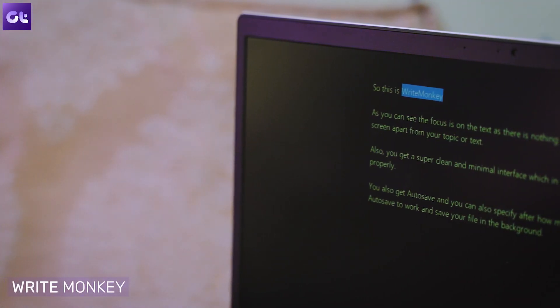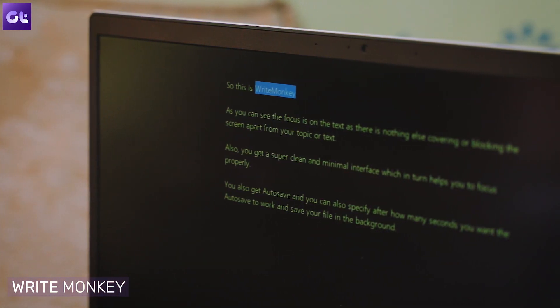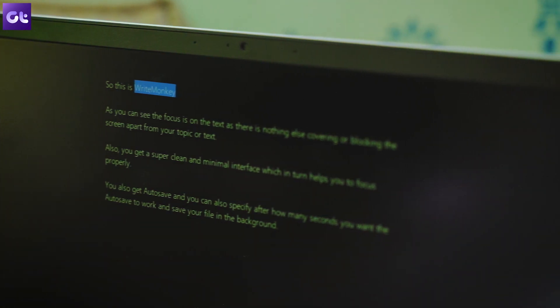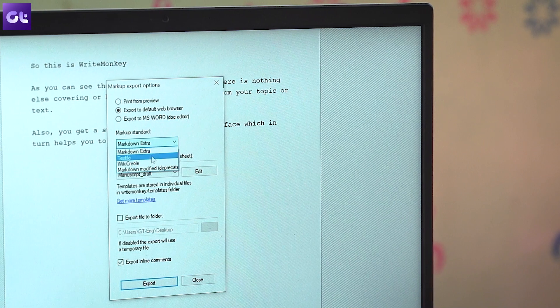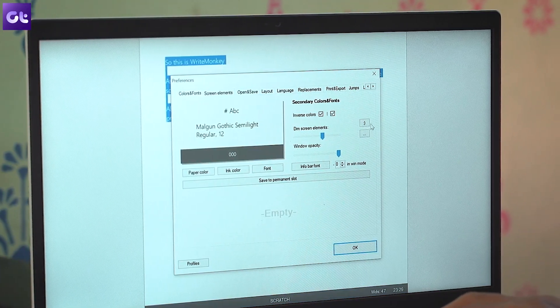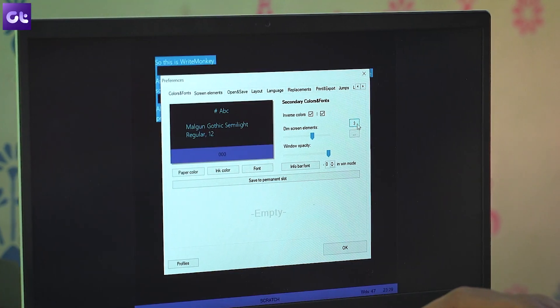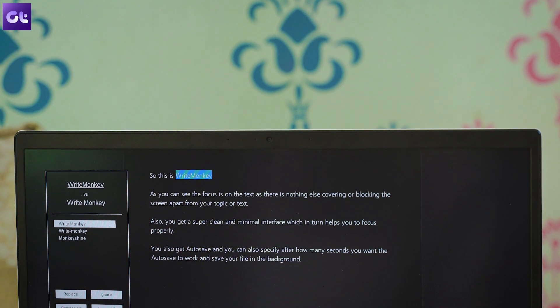Now coming on to my current profession, I rely heavily on distraction-free writers, which I'm sure a lot of you guys would be interested in as well. My go-to recommendation for that is WriteMonkey. WriteMonkey is as minimal as it gets — you get a super clean interface to eliminate all sorts of distractions, and all the features you want can be accessed via keyboard shortcuts. The software comes with support for Markdown, Markdown Extra, and Textile, along with the ability to customize your colors, fonts, text sizes, and page layout. You also get autosave and spellcheck, plus the whole software is super portable too.